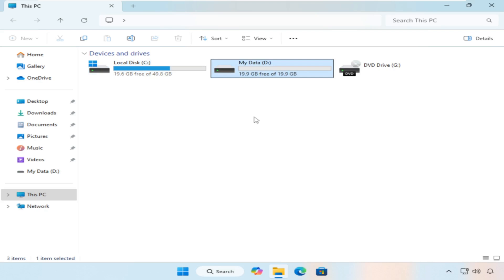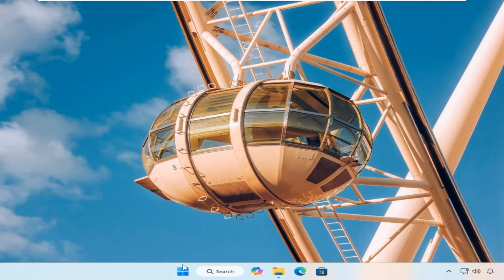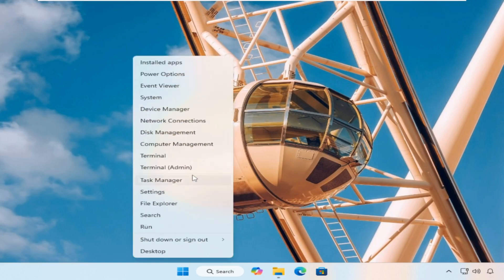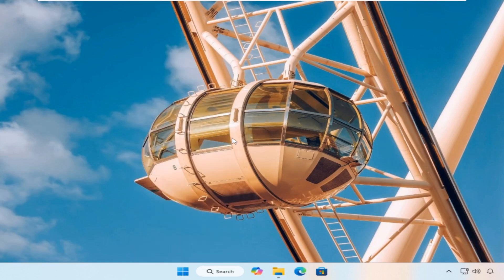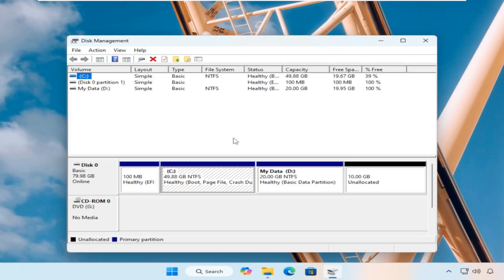Although we were successful in extending C drive, we pointed out that there is a limitation to this success. The unallocated space must be directly adjacent to the C drive to be extended.